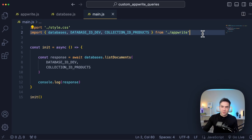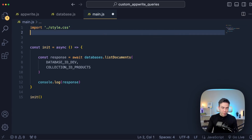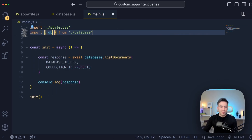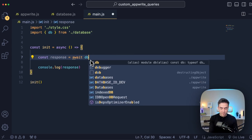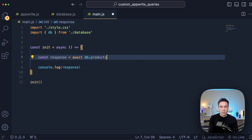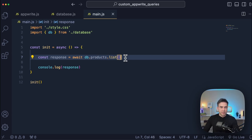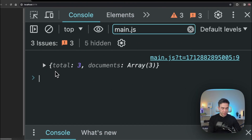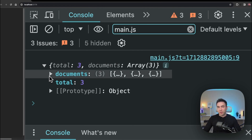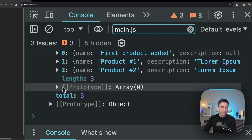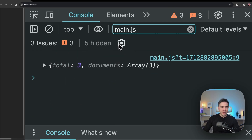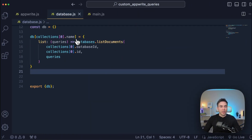Inside main.js, we're going to remove the old code - our goal is to clean up the codebase. We delete all of that and call DB dot products, then we call list. If I open up my console and refresh with Control+Shift+R - look at that. I have the typical response I would get for listDocuments, but now it's all wrapped up. I can see my items and documents from my collection, the total, and everything's working the way it should. We're still calling the standard methods, we're simply just wrapping them and making things a lot easier.